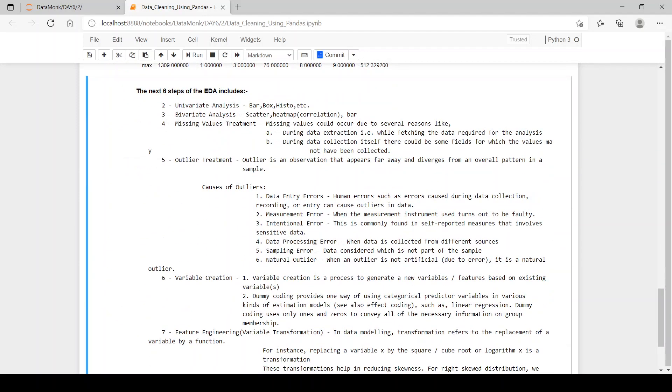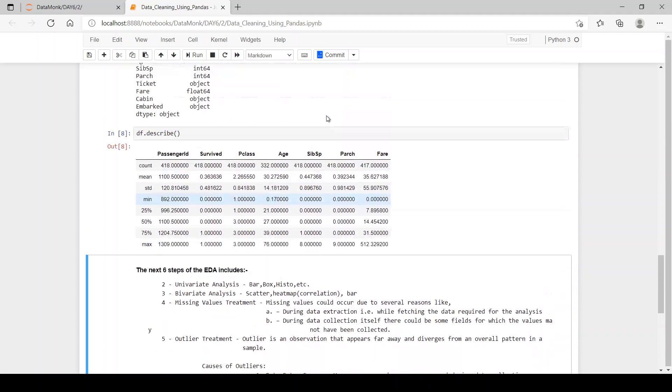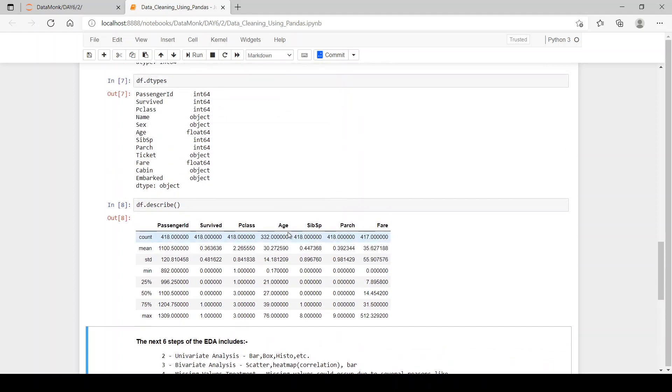Bivariate analysis means two variable analysis. We can use scatter plot and heat map. Heat map shows the correlation between each of the columns. Like it will show what is the relation between the age and survive or between the fare and the passenger ids or between the sibling and spouse.